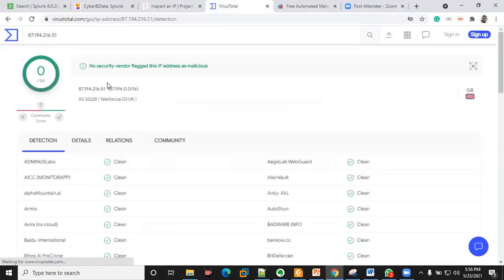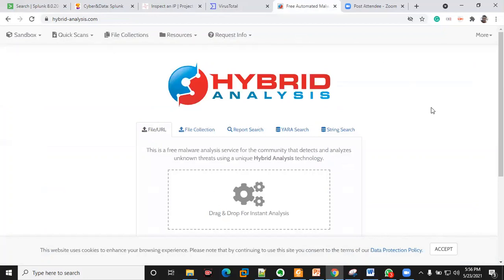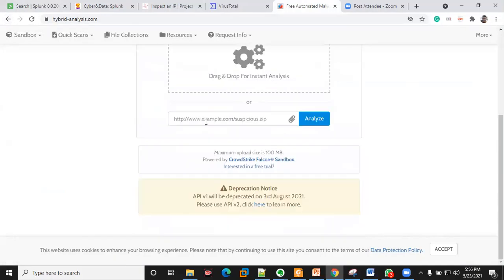You can see that no security vendor has flagged this IP as malicious, which means that IP is legitimate. Especially for top IP addresses visiting your site, it's very important to ensure they are not malicious by checking open source intelligence platforms like VirusTotal. I also like to search other vendors, not just VirusTotal alone.